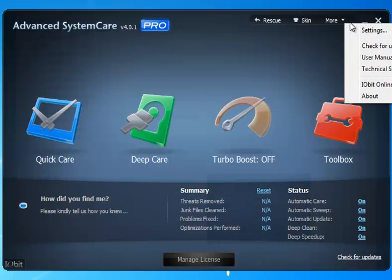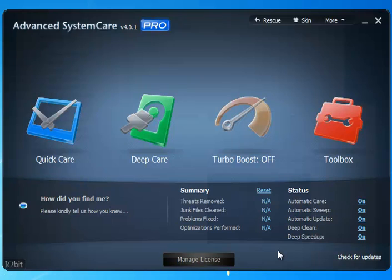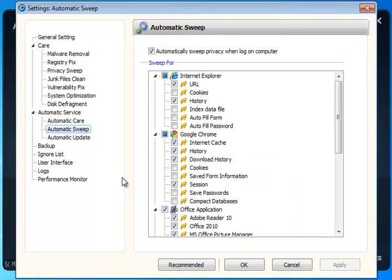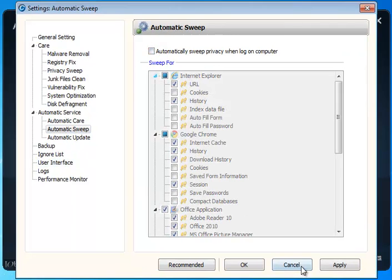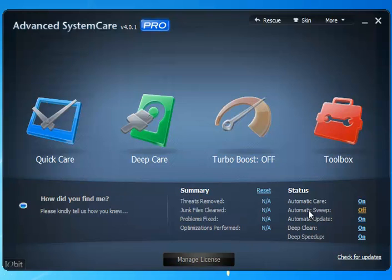Let's see what we got here. We have settings, check for updates, your manual, technical support, and connecting with IOBit online. You can come over to here as well as you can see where everything is on. Let's say you got the automatic care on, but you don't want it to sweep. You can simply click this. It comes back to what I just showed you, and you can uncheck that. Click OK. And now you can see you're going to do everything listed in here except for the automatic sweep. So you can configure it any way you want it to work for you.